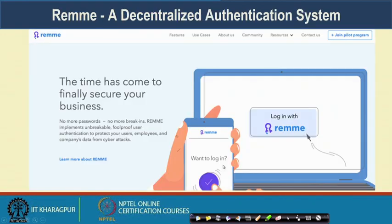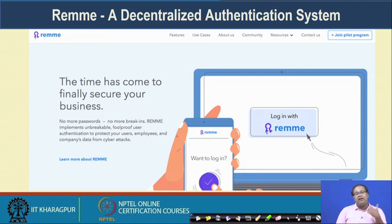Another interesting application is Reme. Reme is a decentralized authentication system — with its help, you can authenticate a particular user in a decentralized environment. You can develop multiple business models where authentication is important. In this architecture you do not have a central server or database where you are storing all the user data for authentication purposes. That way you do not have any central server, so you do not have the fear of having an attack on that central server. That is the Reme architecture that you can explore further.